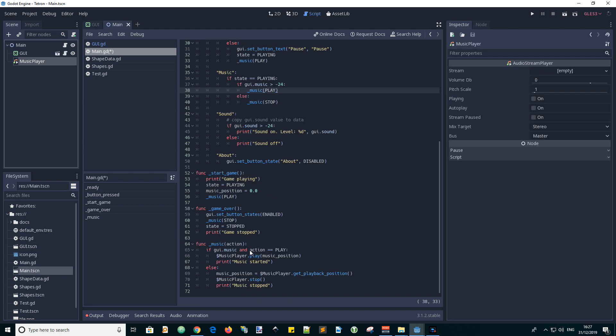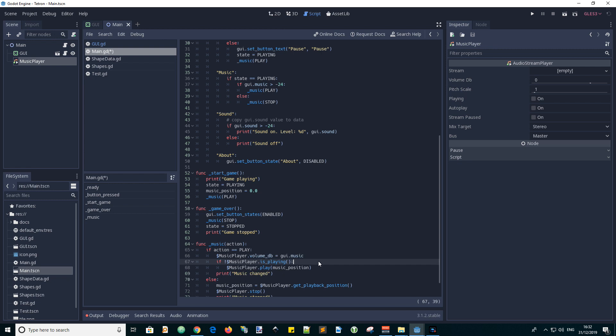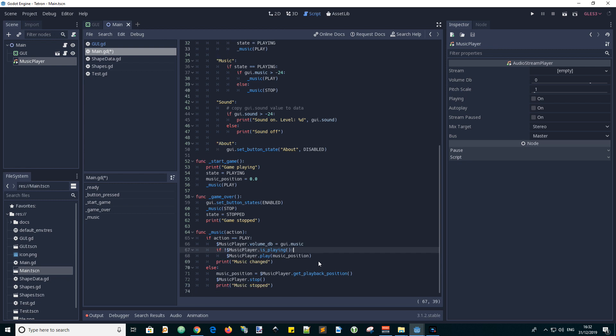Now let's make some changes to the music handling function. So we make some changes to the logic and we need to update the volume of the playback, and then if we're not playing then start playing.